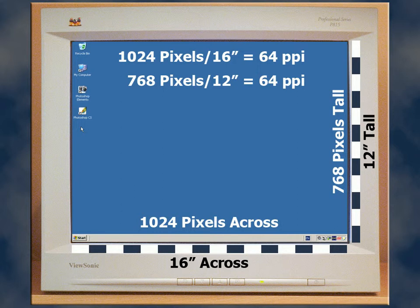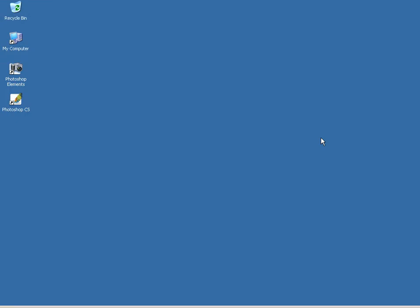Once again, we don't have a monitor resolution of 72 pixels per inch. Let's try the next highest setting.